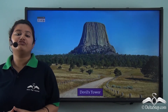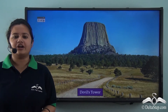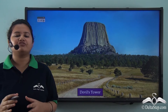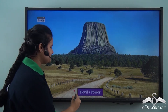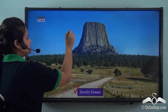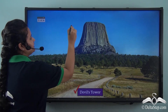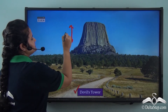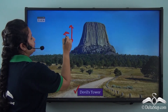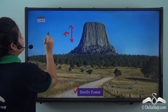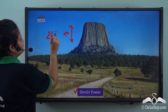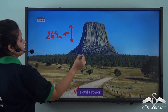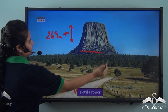Look at this picture of a unique rock. The name of this rock is Devil's Tower. The altitude of this rock tower is 264 meters from its base.